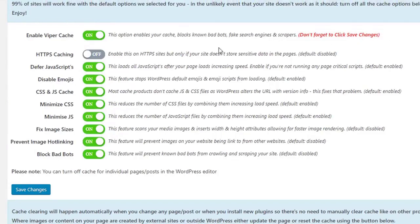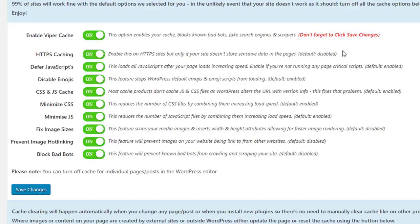Now if your website is running SSL, simply activate HTTPS caching here. If not, just leave this option disabled.